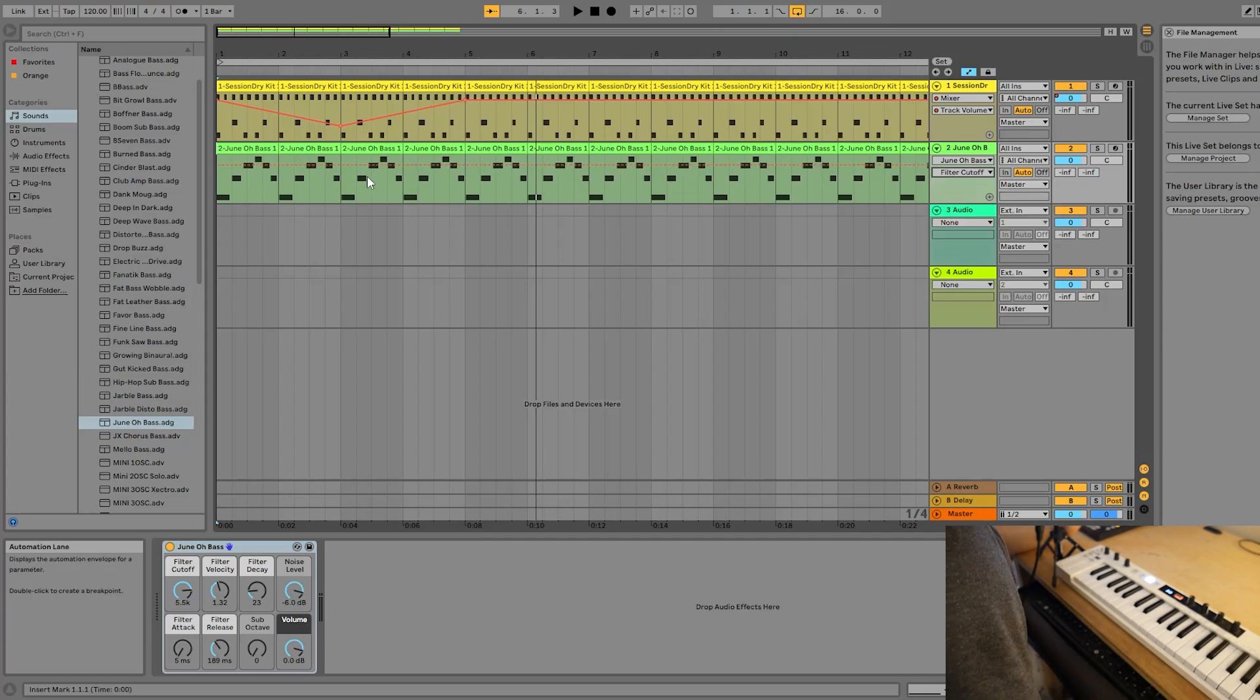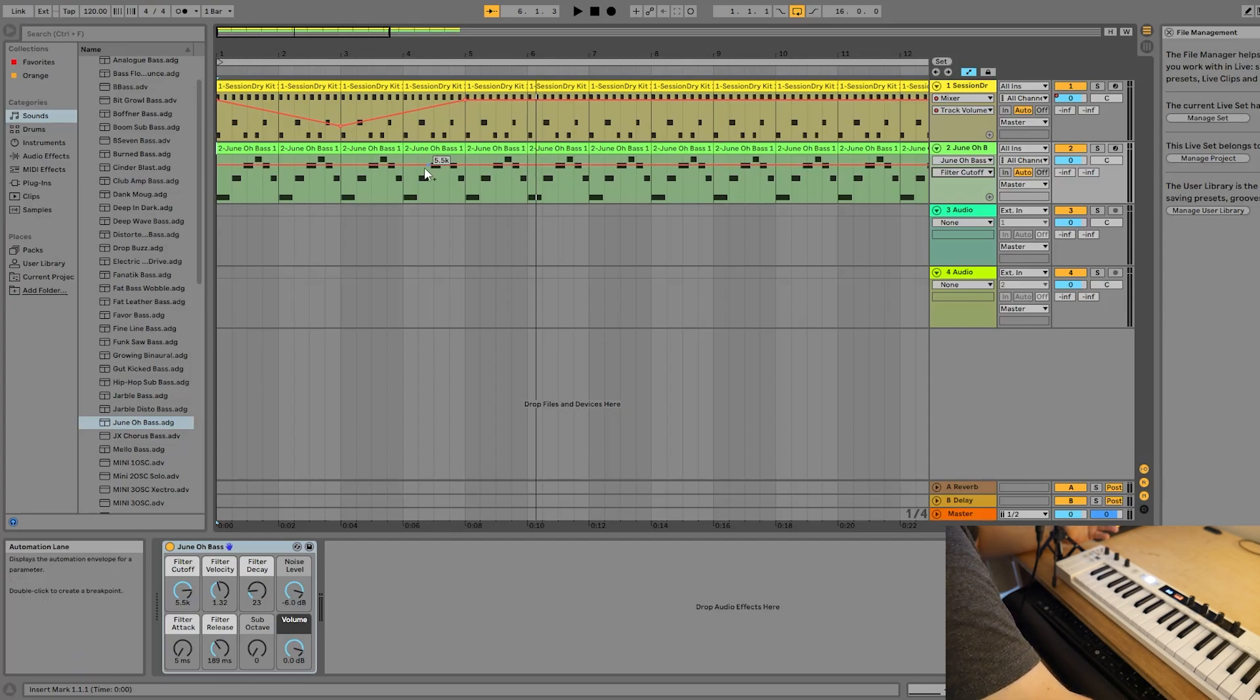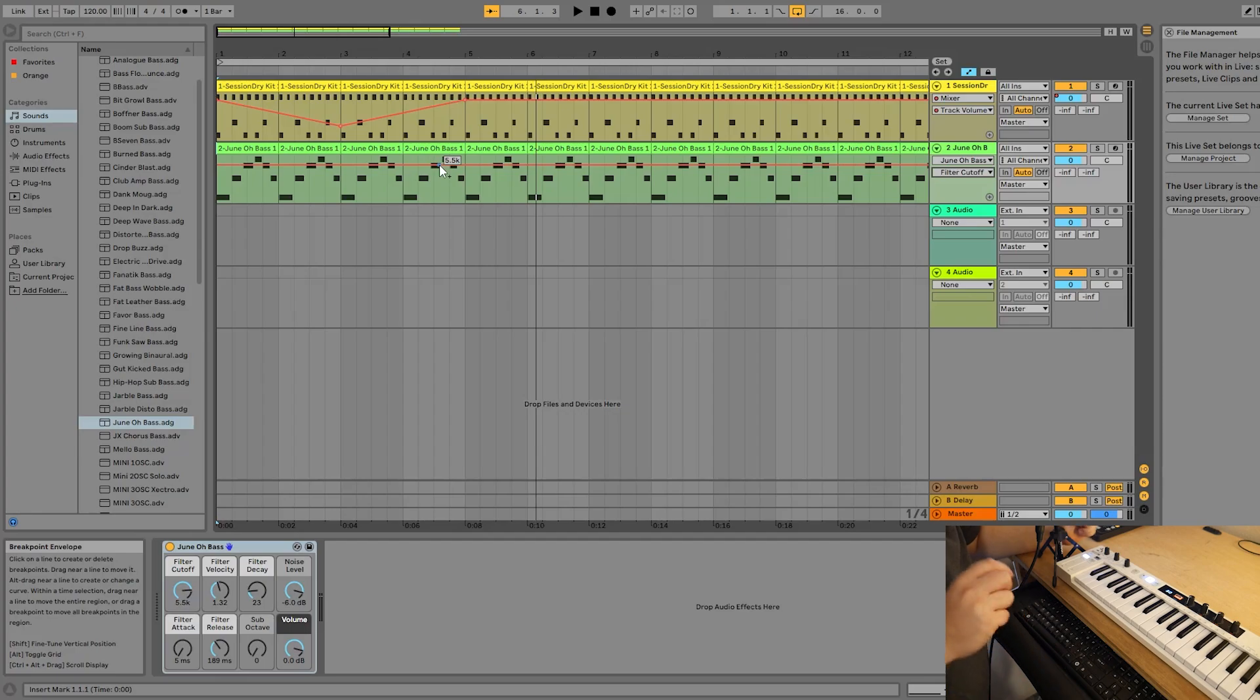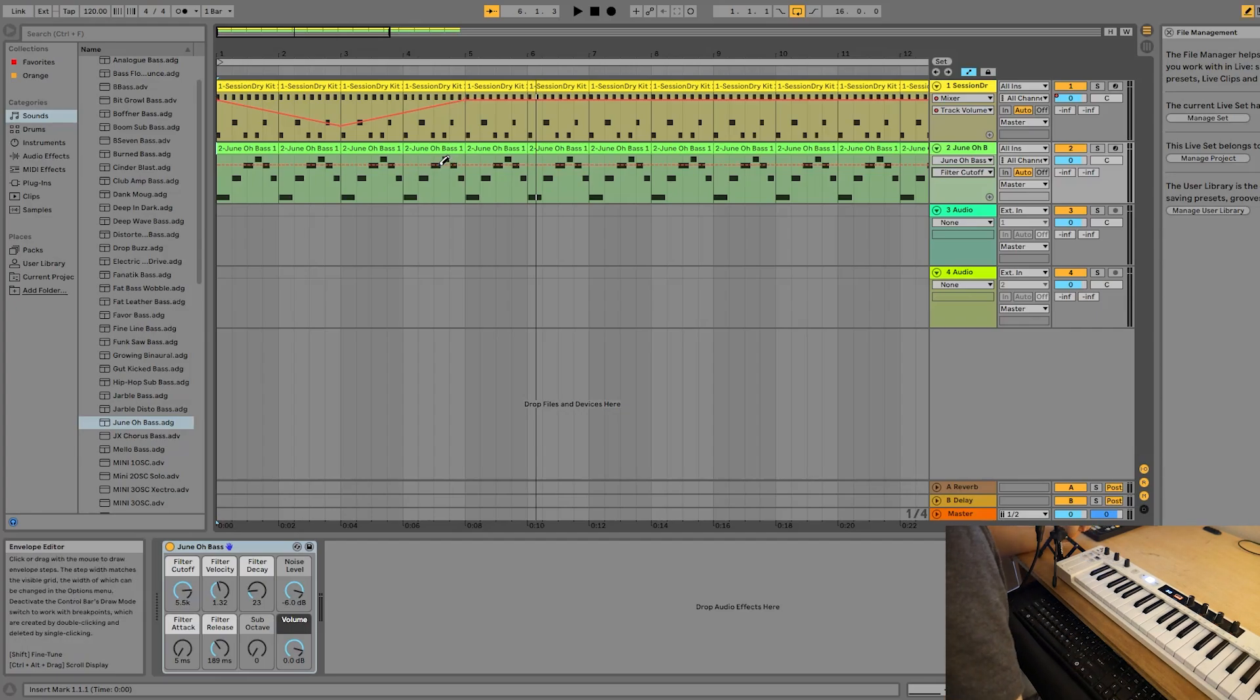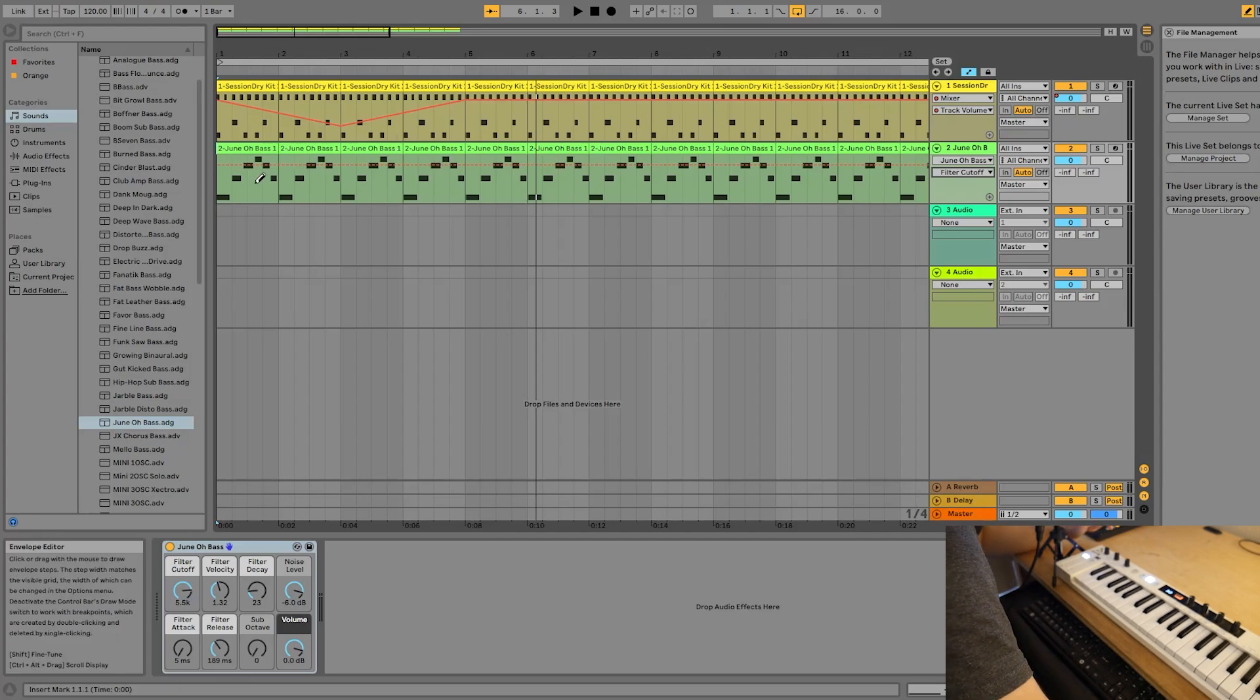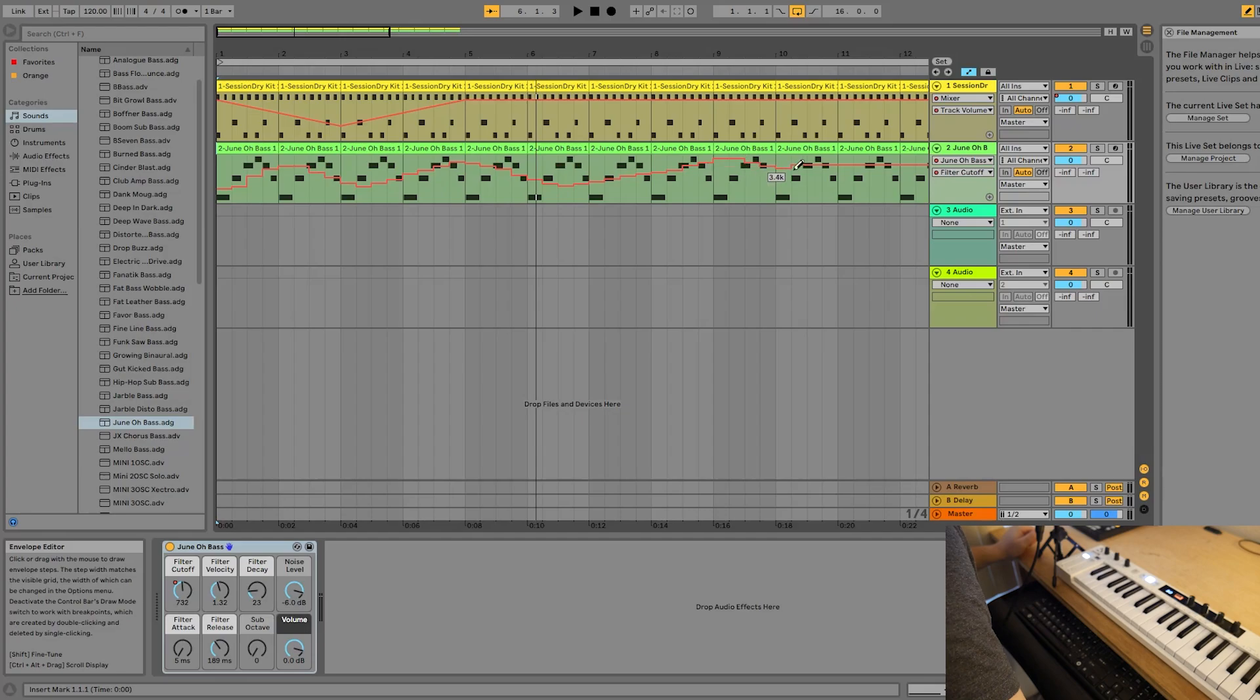Now there is a second automation mode other than the drop a point on the line and drag it to where you want it. It's called draw mode. And the way we turn that on or off is by pressing the B key on our computer's keyboard. Now our cursor becomes a pencil and we can simply click and hold and draw in our automation throughout the course of our track.